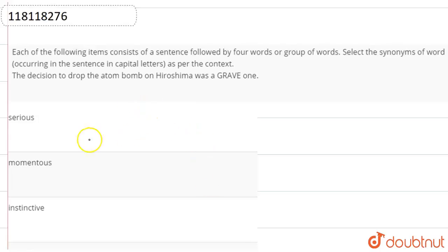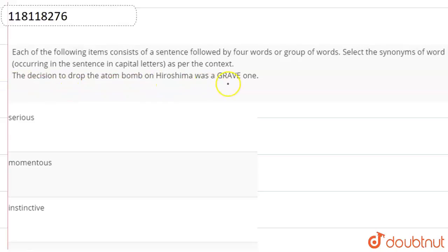Hello students, in this video, we have questions from the topic synonyms. We have a sentence given here. The decision to drop the atom bomb on Hiroshima was a grave one.